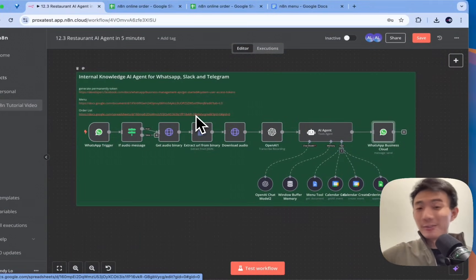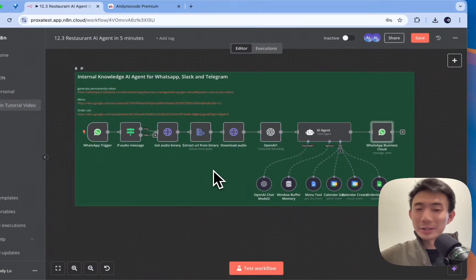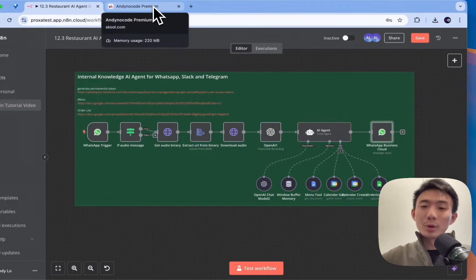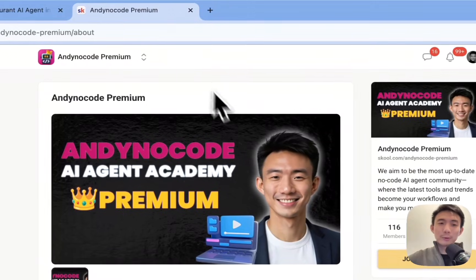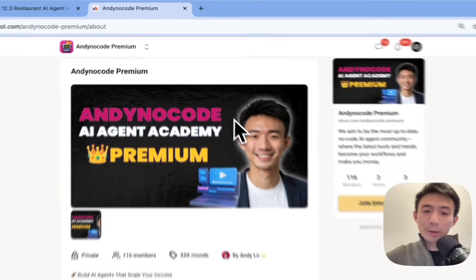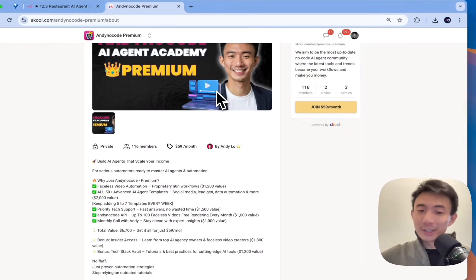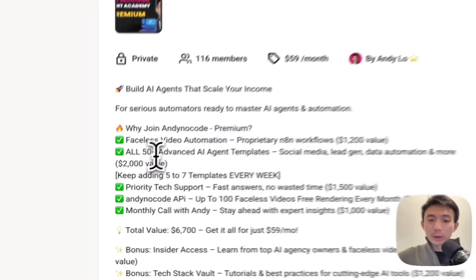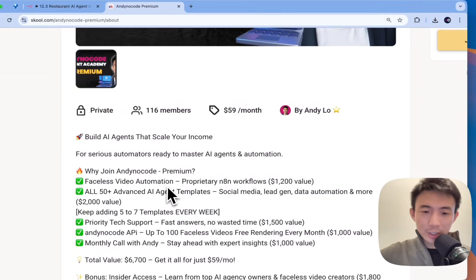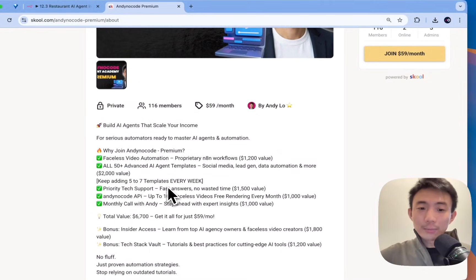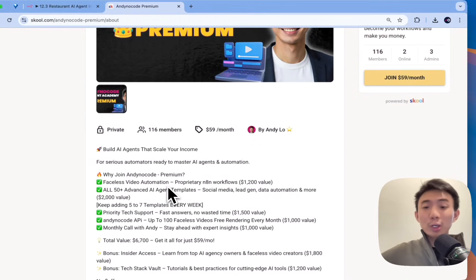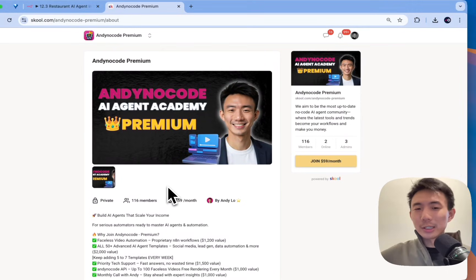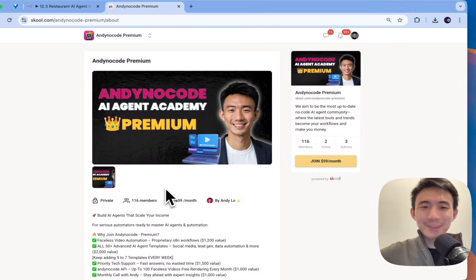You can build it within five minutes. Okay. We can build this really, really fast. But if you don't want to build it, but you want to get the template directly, feel free to go to our Andy NoCode premium. We have more than 50 advanced AI agent templates and also all the video automations as well. And for the Andy NoCode API, we provide up to 100 free video renderings every month. So, let me know if you are interested. And hope to see you in our community. Bye bye.